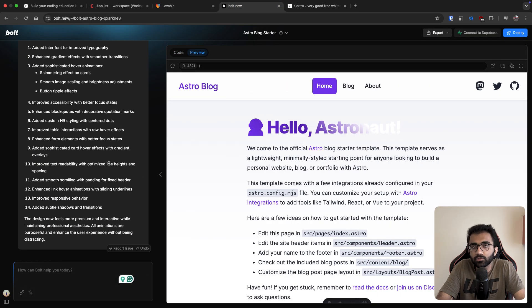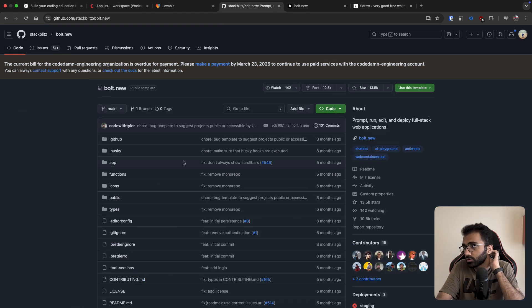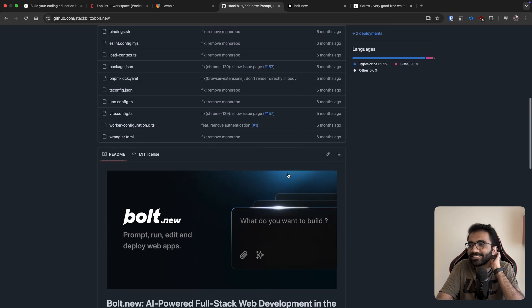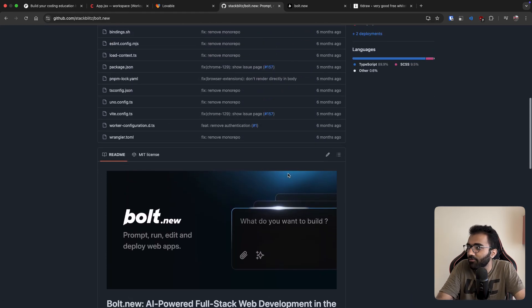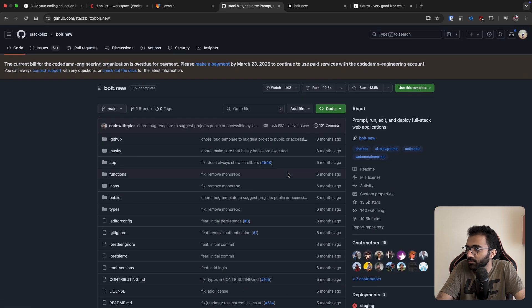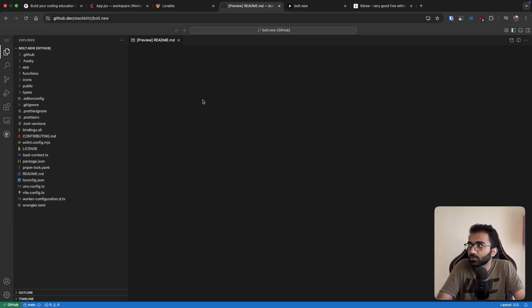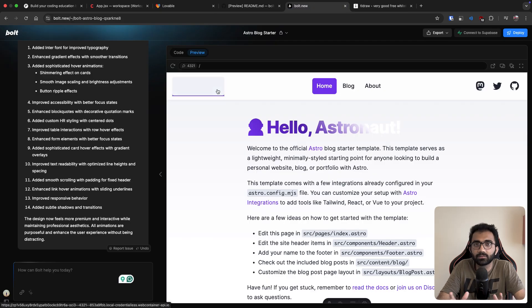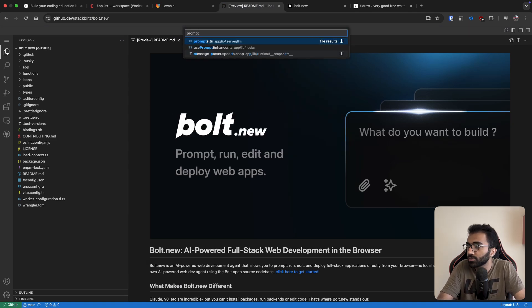So let's explore how Bolt exactly works, because they have an open-source repository. Bolt.new by StackBlitz is an open-source project, but I'm pretty sure what they've released is just a very basic version — they are not running this exact code in production. Still, we can understand a lot of nuances from this repository. This bolt.new repository is not the real source code of what Bolt is running today; it's quite old, but it has some very interesting bits.